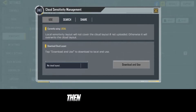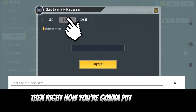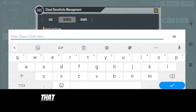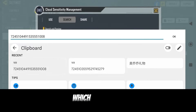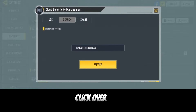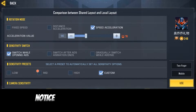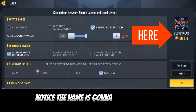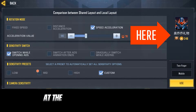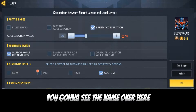I copied the battery sensitivity. Click on battery ammo, then click on the manager icon over here, then click on search. Now you're going to put in the code that your friend actually sent to you — which is this one. Click over here and click on preview.